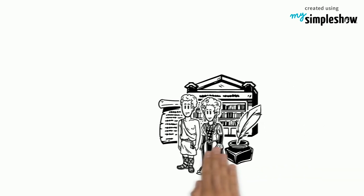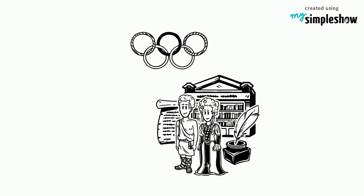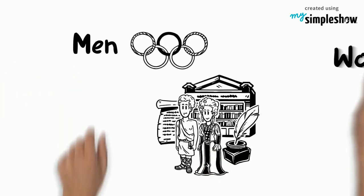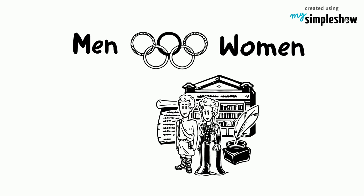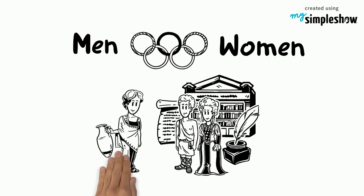Before each ancient Olympic Games there was a separate women's athletic event held at the same stadium in Olympia, the Horean Games, dedicated to the goddess Hera.